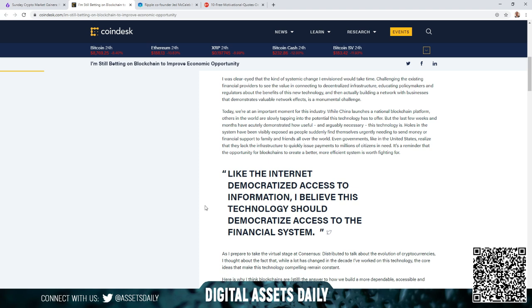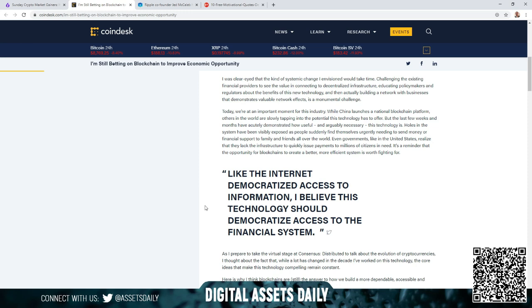Today we're in an important moment for this industry. While China launches a national blockchain platform, others in the world are slowly tapping into the potential this technology has to offer. But the last few weeks and months have acutely demonstrated how useful and arguably necessary this technology is. Holes in the system have been visibly exposed as people suddenly find themselves urgently needing to send money or financial support to family and friends all over the world. Even governments like in the United States realize that they lack the infrastructure to quickly issue payments to millions of citizens in need. It's a reminder that the opportunity for blockchains to create a better, more efficient system is worth fighting for.